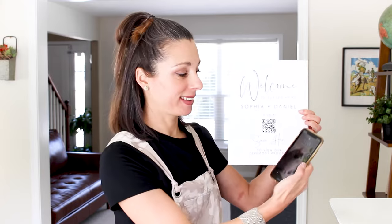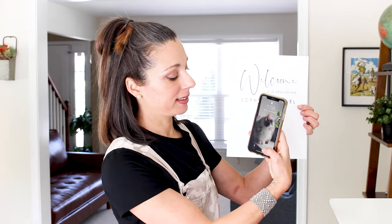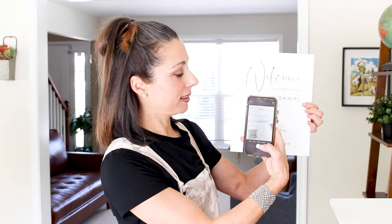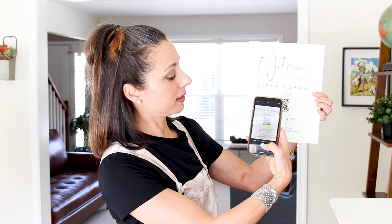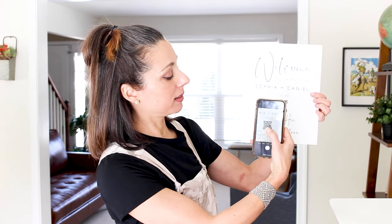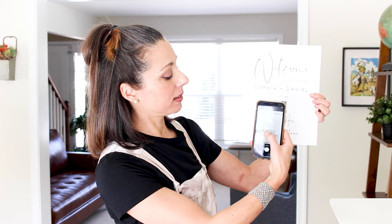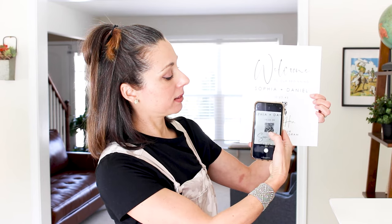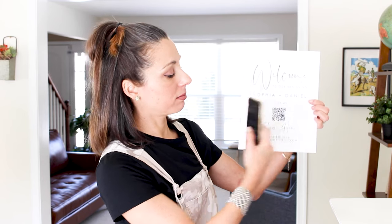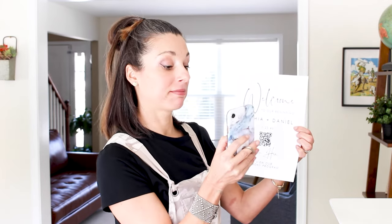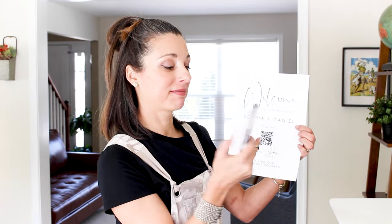I'm going to show you how easy it is to use this sign. Your guests can simply go over and scan the QR code. Once they scan the QR code, your program will appear.